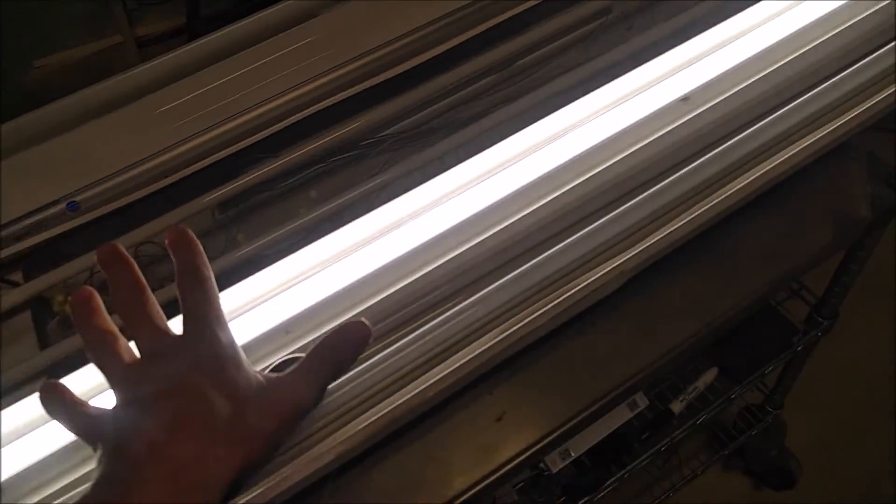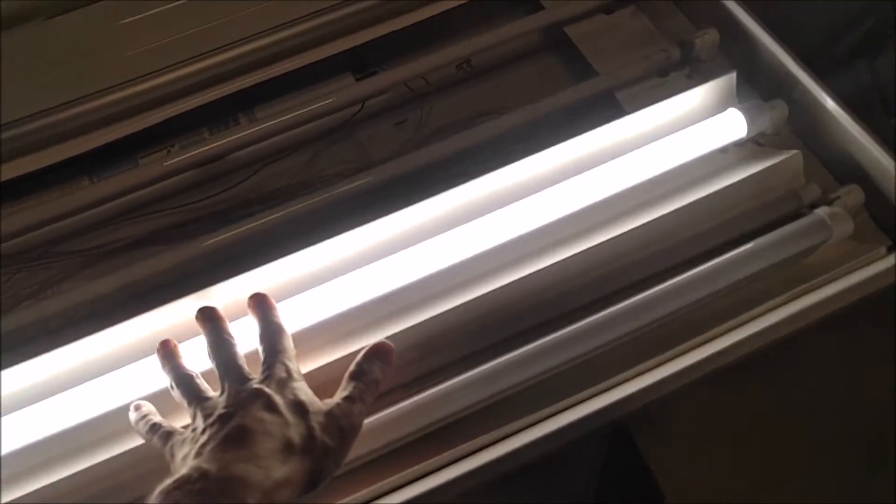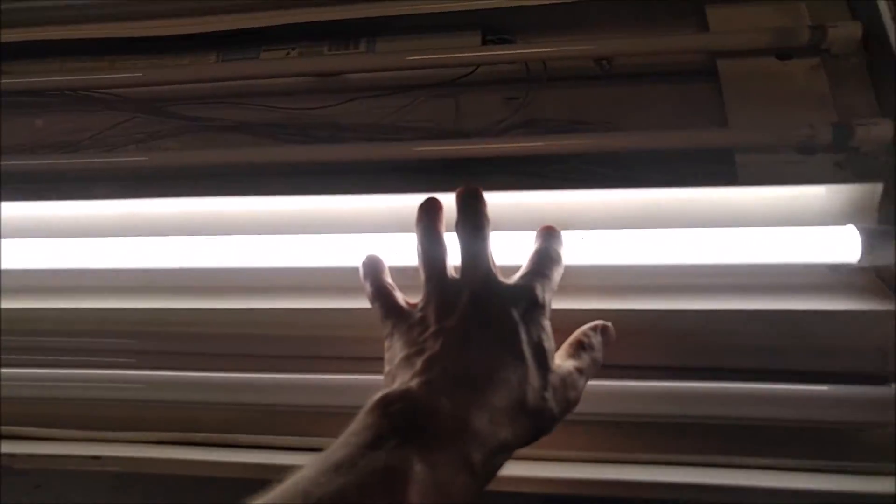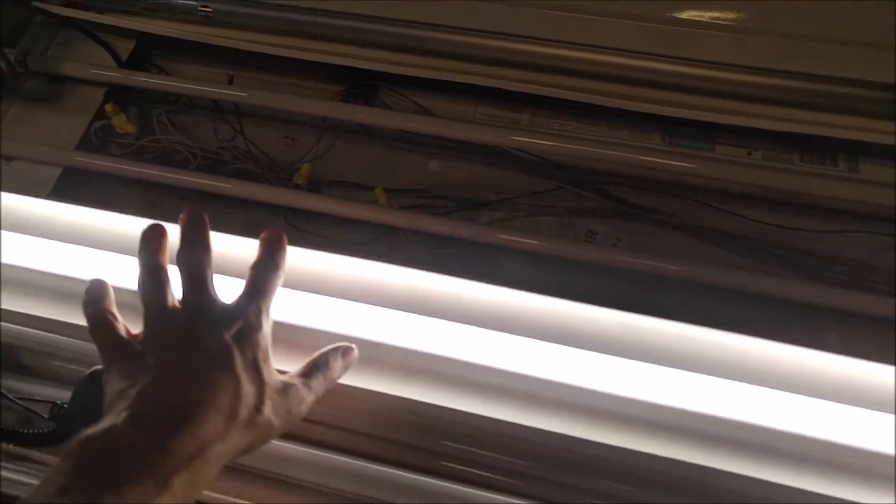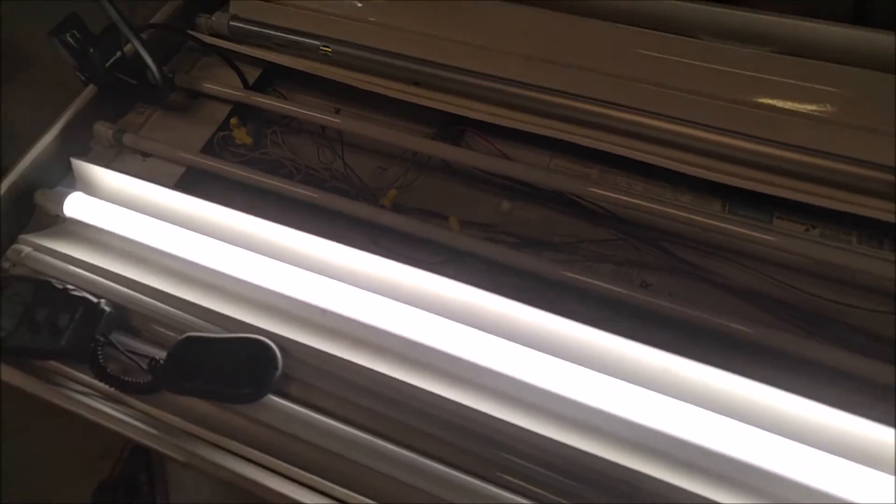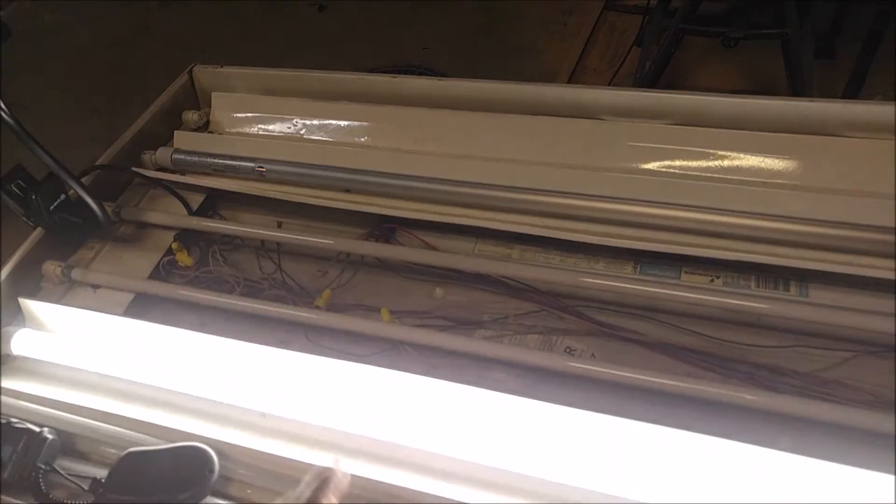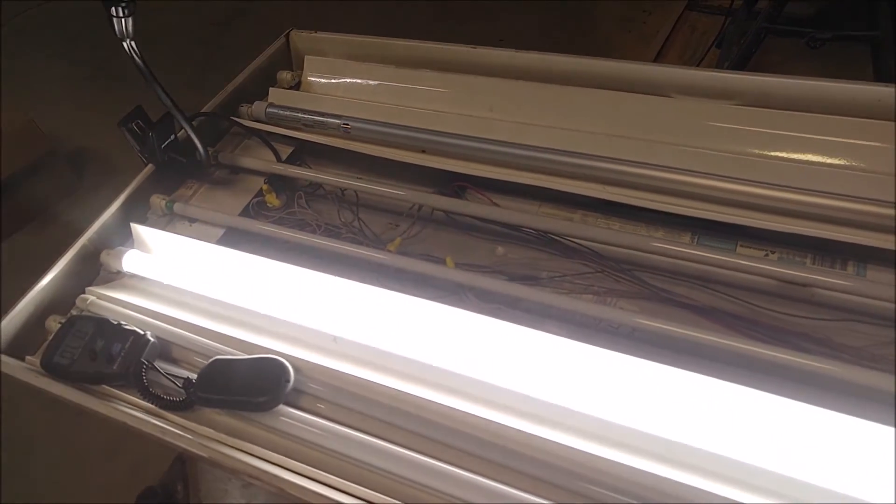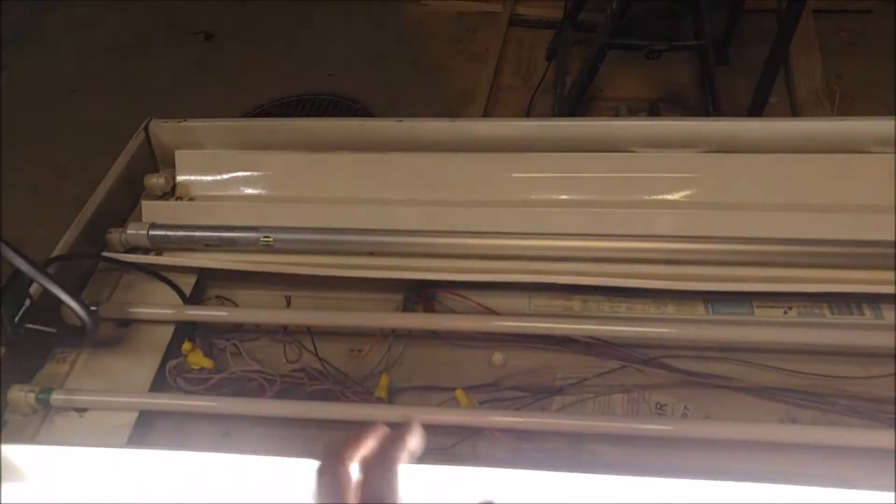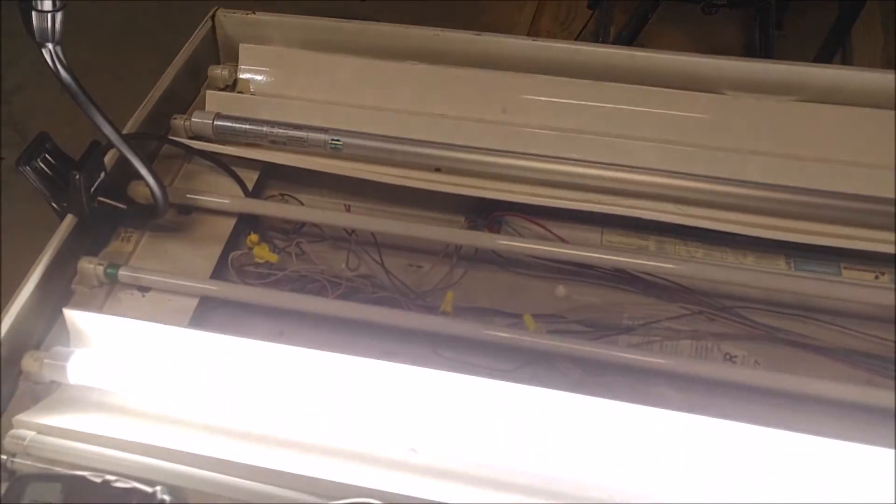The light output is consistent, very even across the whole bulb. I cannot find anything wrong with these. So I'm going to go ahead and give these a 5 out of 5.